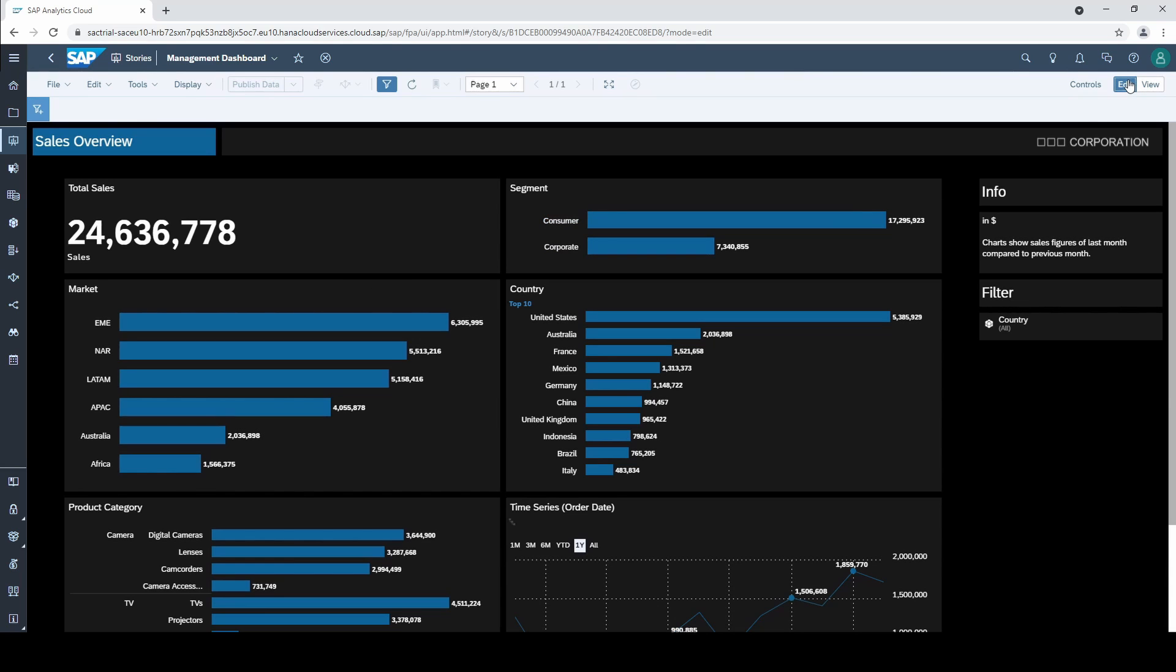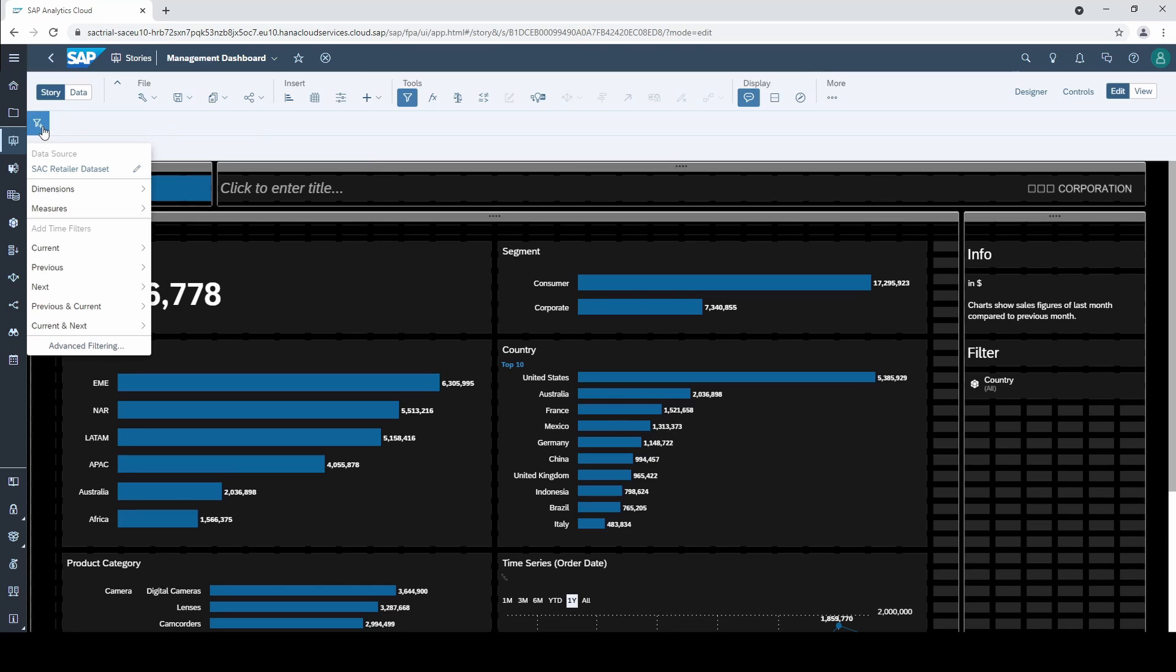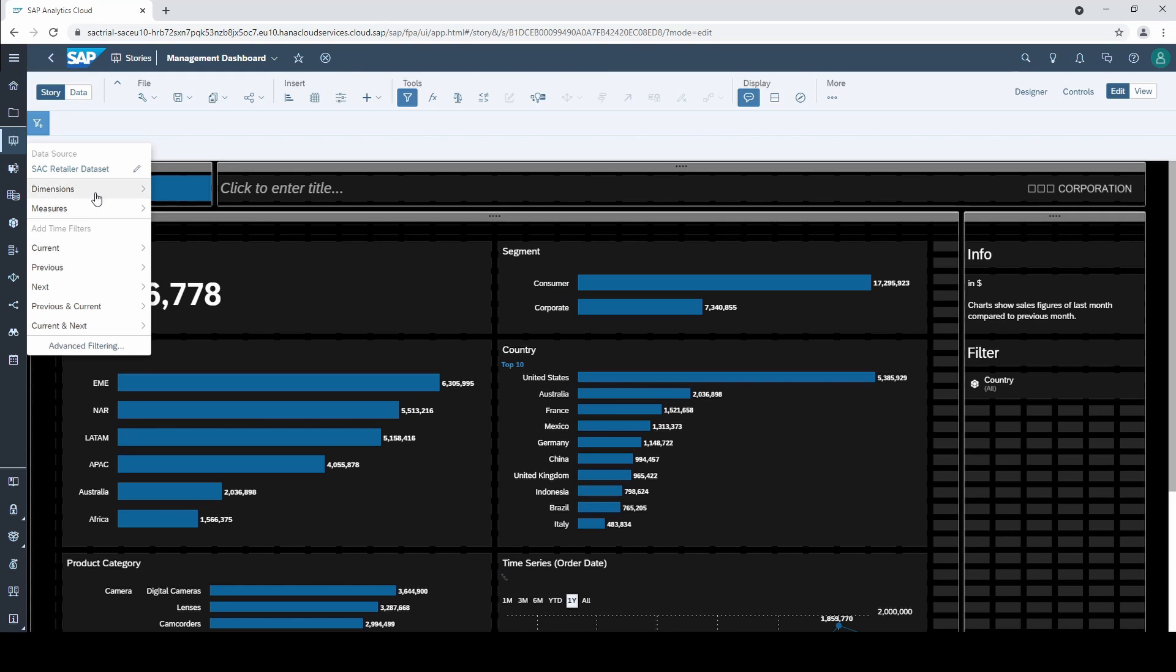If we go to the edit mode and click on story filters we already saw that there are some predefined time filters. However, to fully understand the important principles behind time filters I want to start from scratch and select a time dimension from the dimension category.